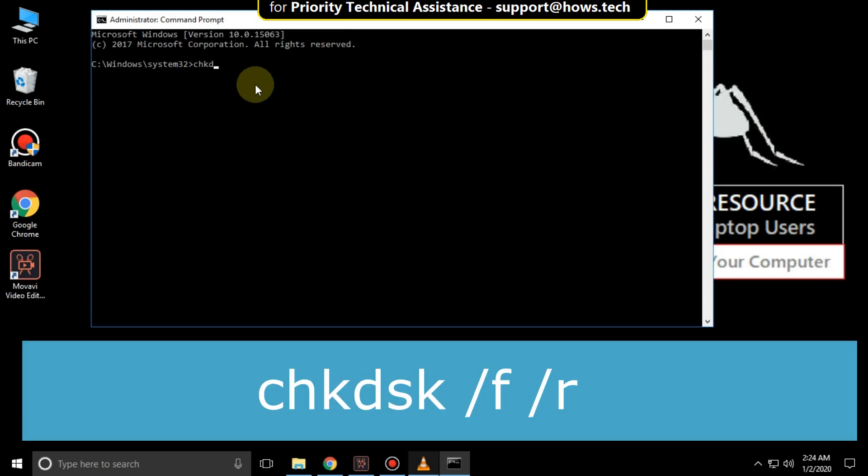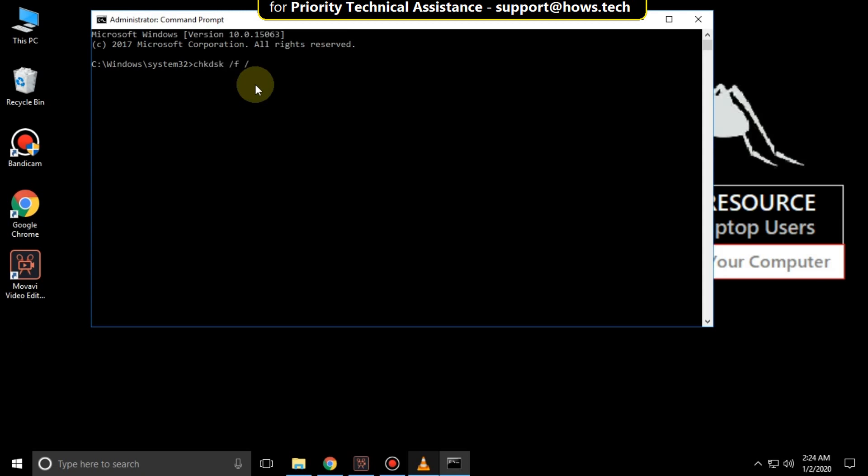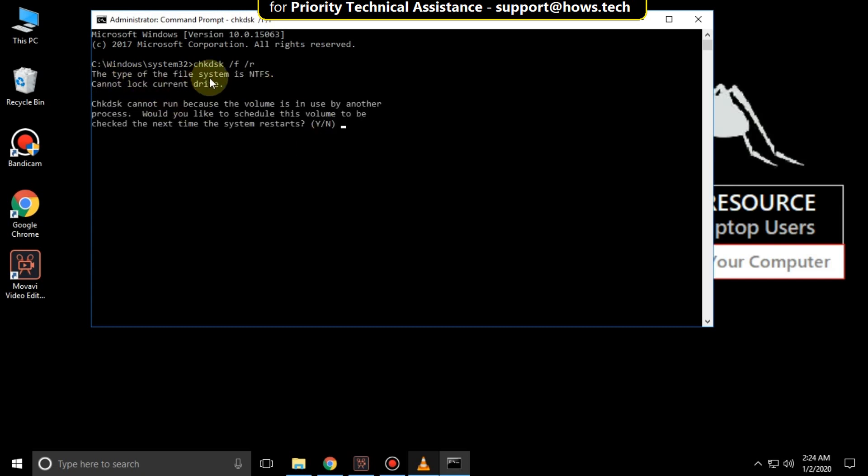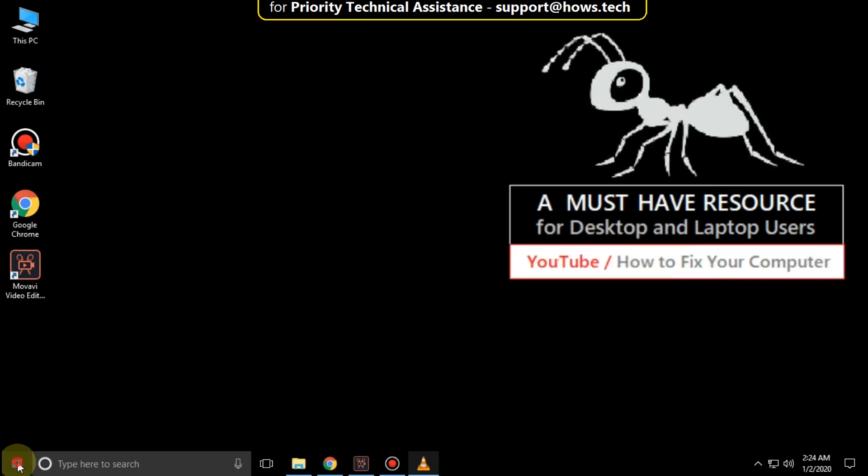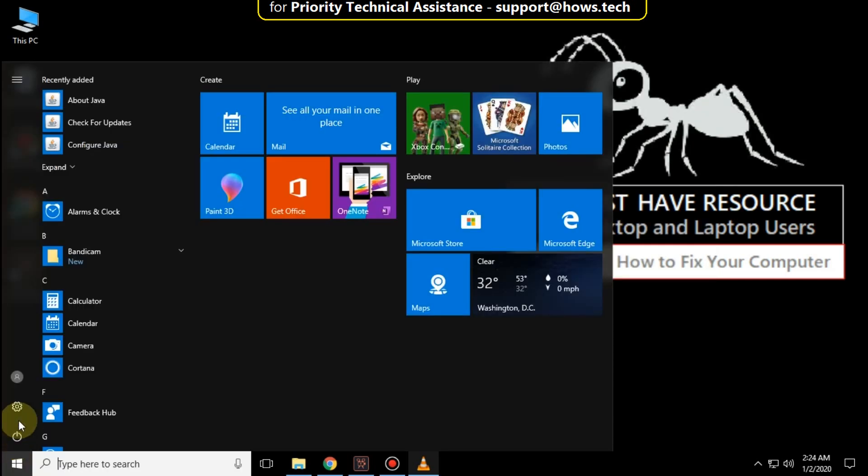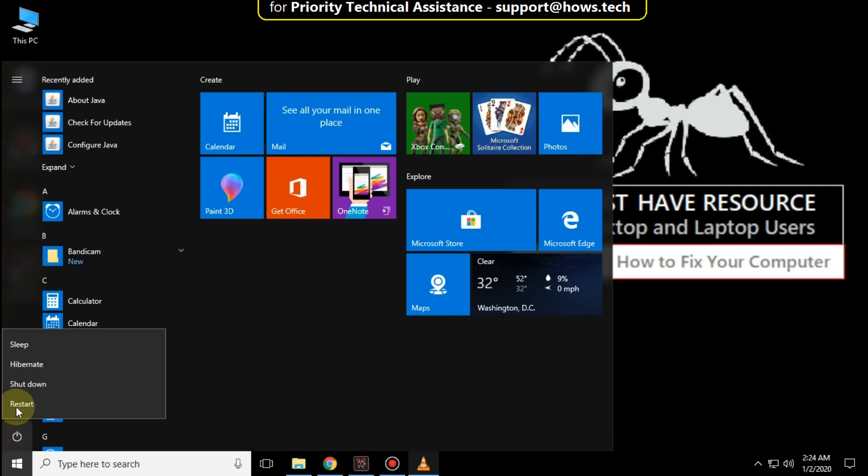So moving towards next command. Then type chkdsk slash f slash r and hit enter. OK. Then type y and hit enter. Then type exit to close the command prompt and just restart your system. That's it guys, your problem is solved. You are good to go.